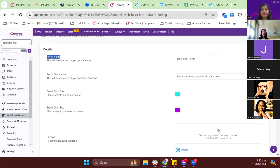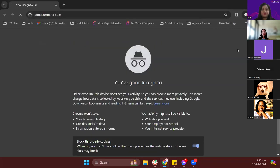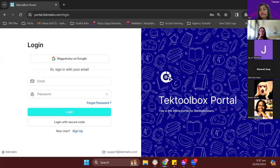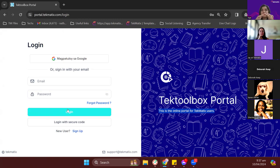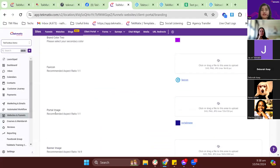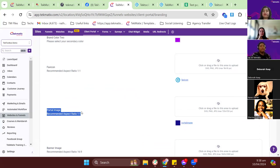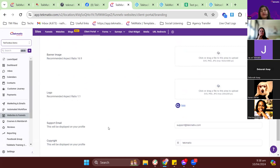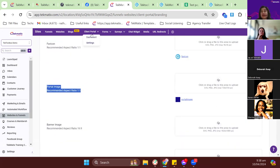Whatever domain you add here will be the login link for your portal — where students are redirected to log into their courses. For branding, let me walk you through what each setting corresponds to visually: the portal name, portal description, logo, favicon at the top, primary color, a banner for the portal dashboard, and the portal image — the background image behind the portal name and description.